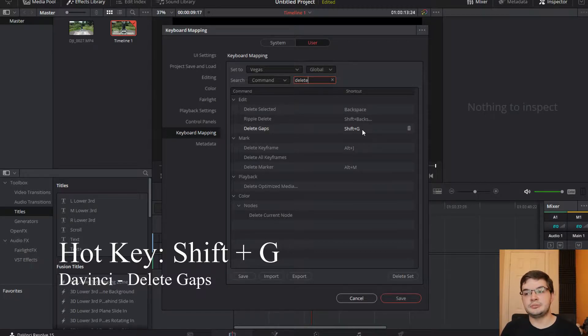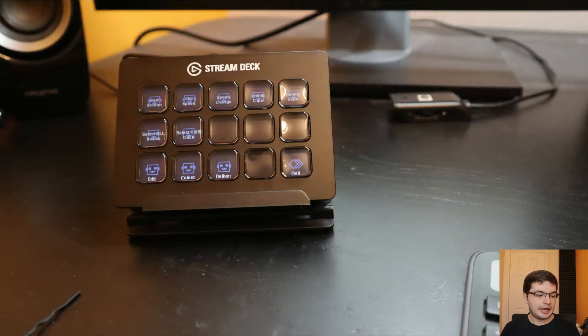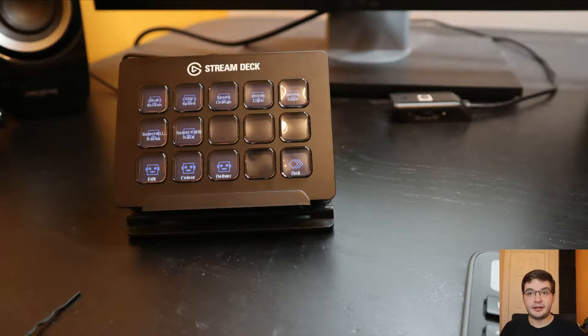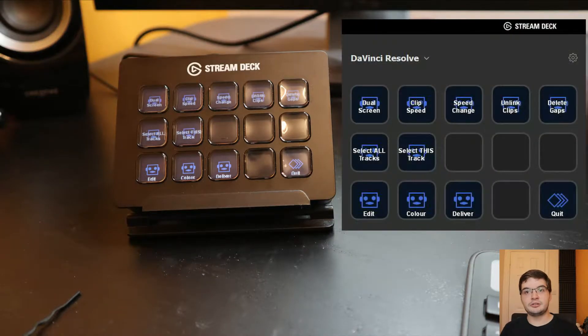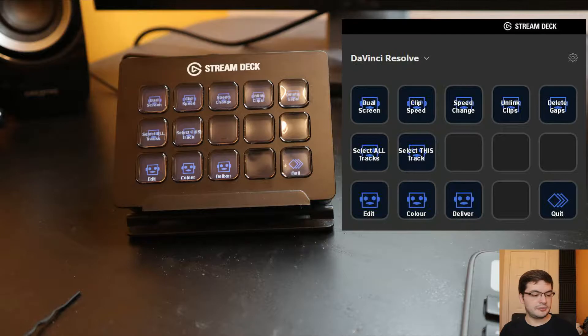Which I have actually set to Shift and G. But I've got that set up for my Elgato Stream Deck so I don't need to remember that. I'll cut to a shot of my Elgato Stream Deck with the hotkeys I'm using on here.